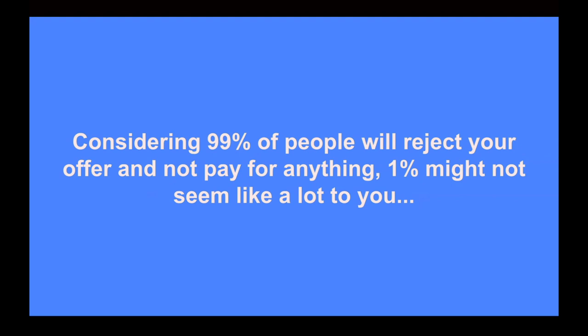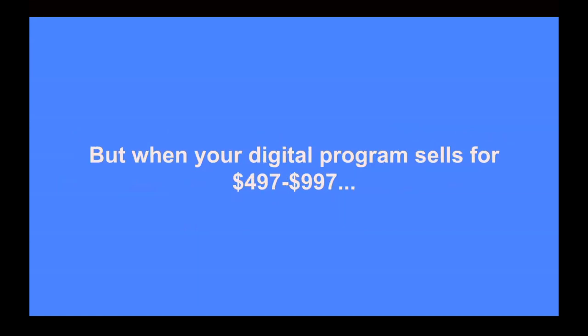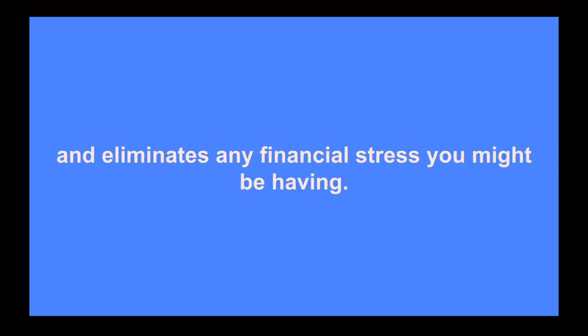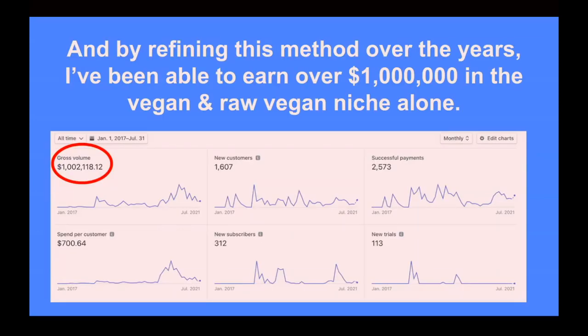And big businesses know that when done correctly, what ends up happening through the law of large numbers is at least 1%, sometimes two, sometimes three, but at least 1% of the people who try the taste test end up buying the upgrade. Again, this is just through the law of large numbers. This is what happens when you get enough people to take you up on your taste test. At least 1% will end up buying the upgrade. And considering 99% of the people are going to probably reject your offer and not really pay for anything, at least right away, 1% might not seem like a lot to you.